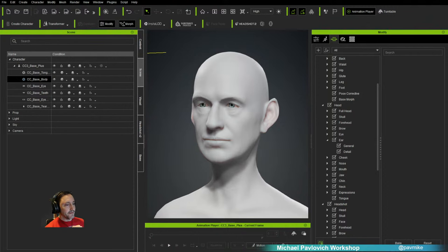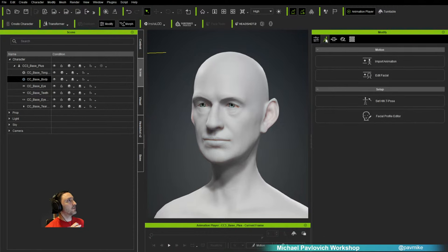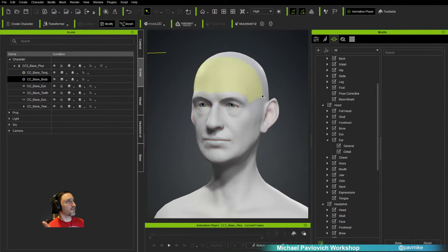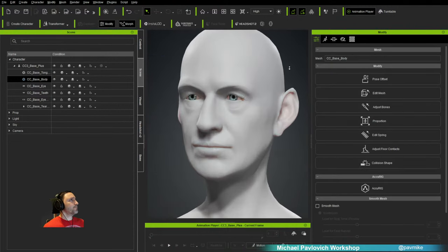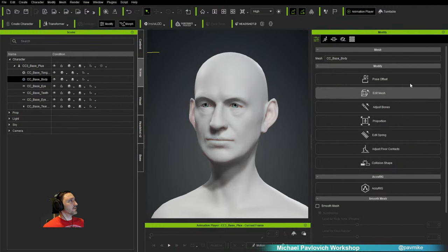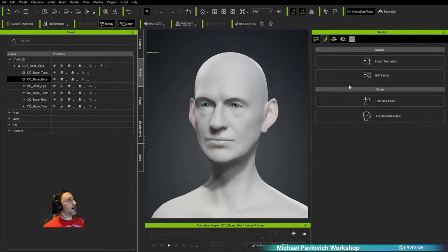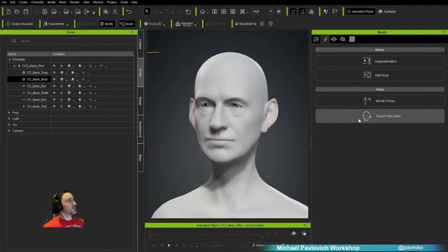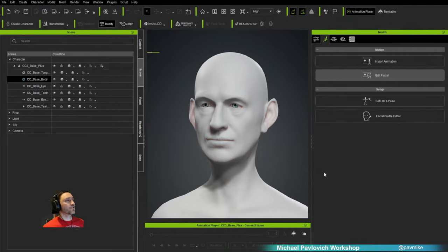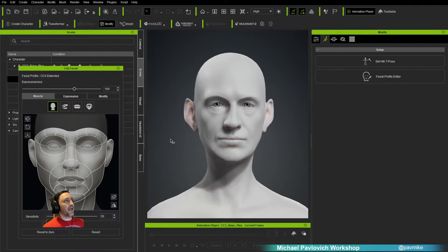How do we look at those shapes? Go back to Morphs — we have the modify attribute panel with AcuRig, Edit Mesh, Collision Shapes, and here in the Motion tab we can import animation or drag and drop animation. Under Edit Facial and the Facial Profile Editor — first let's go to Edit Facial to see what this face can do. By default we're set to Muscle. We have Expressions and the Modify tab, plus head orientation, head tilting, and head move toggles.